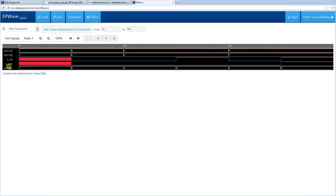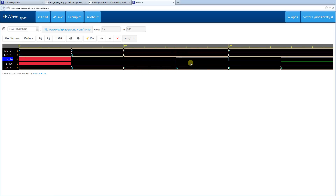Looking at the waveforms: initially everything is X so outputs are X. Next we zero everything out so output is zero. Then we add 2 and 3 which gives us 5, with C-out still 0. Then we set C-in, which incremented the sum from 5 to 6. Next we applied 8 and 7 which gave result F. Finally we applied a C-in which caused a rollover and the C-out bit went high.